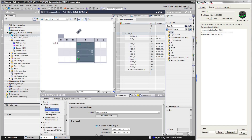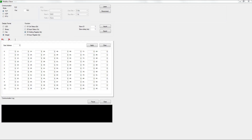Slave is listening on a given port, and master is responsible for initiation of the connection. For storing of the data, Modbus uses registers — for values they're called holding registers, for binaries they're called input registers. A Modbus message consists of the address of the opposite device, function, data, and CRC check.